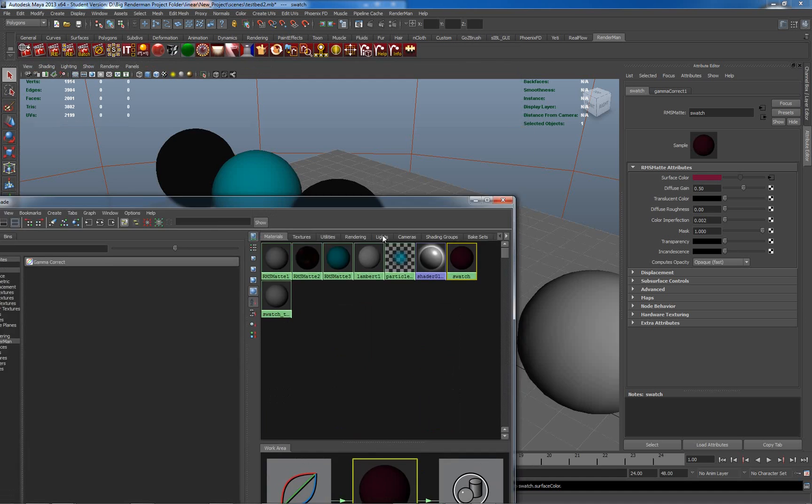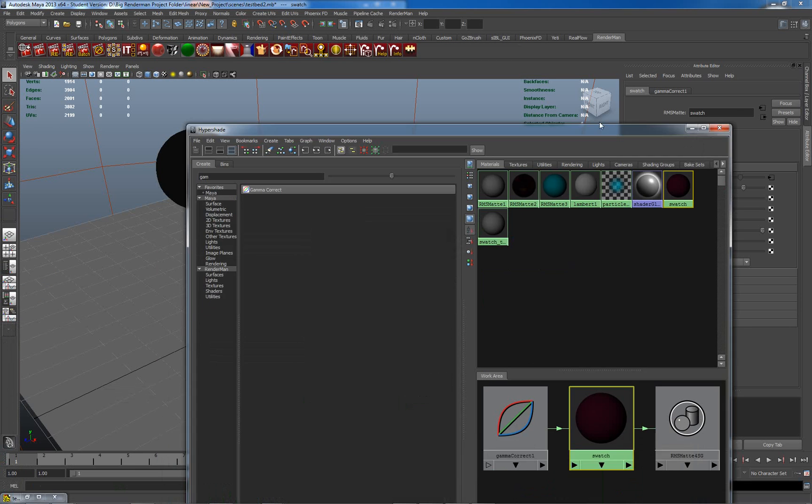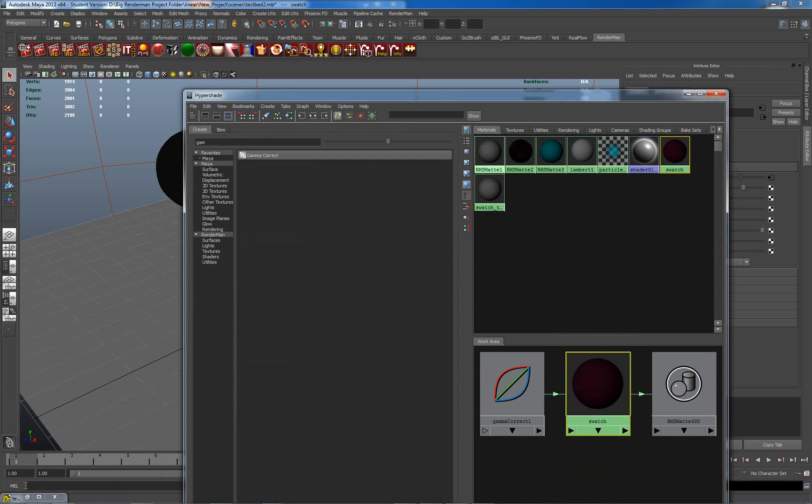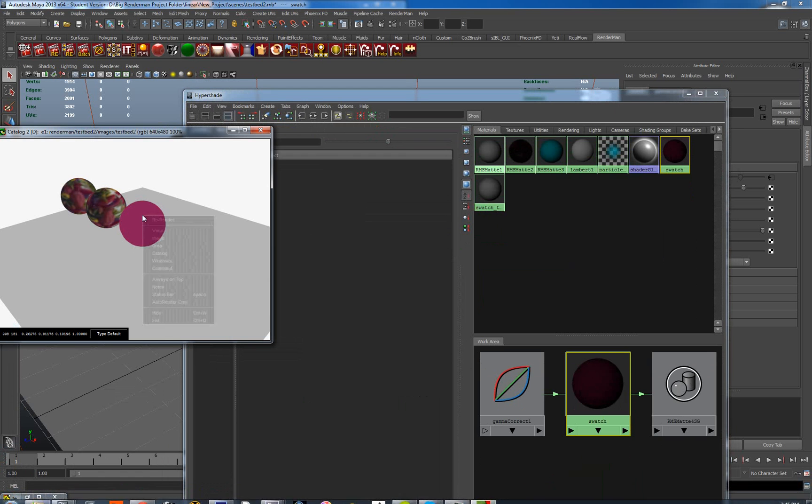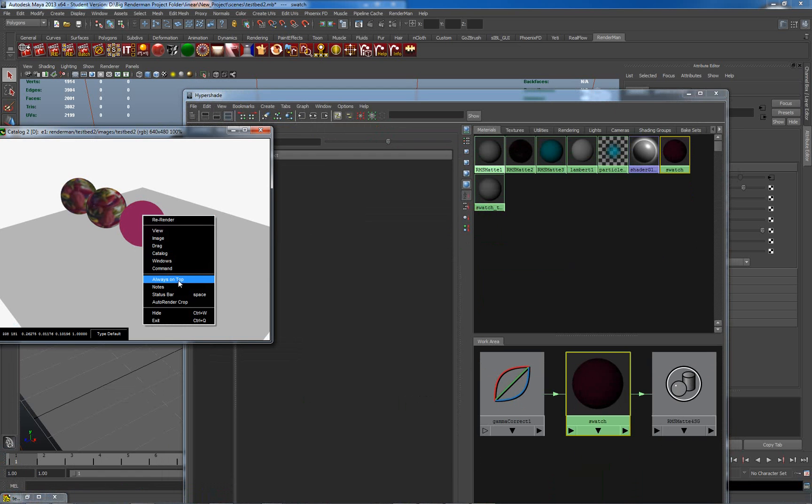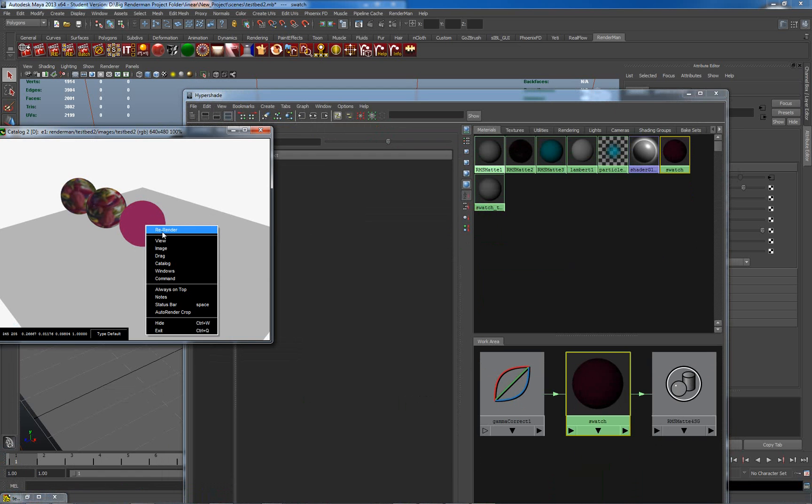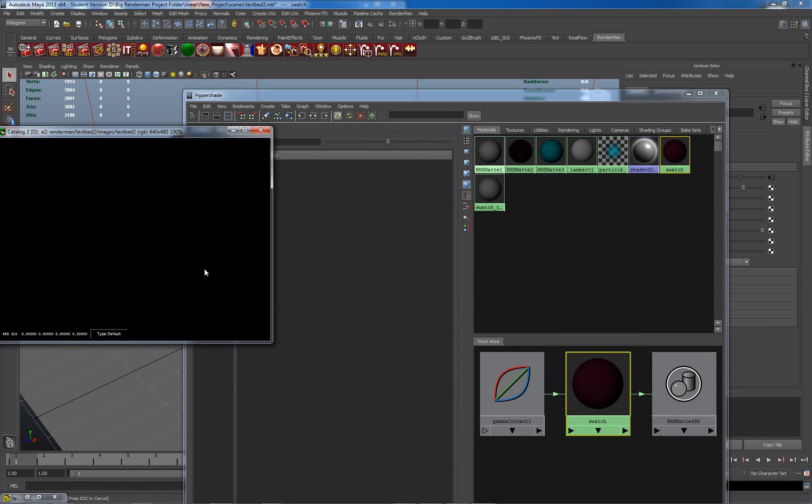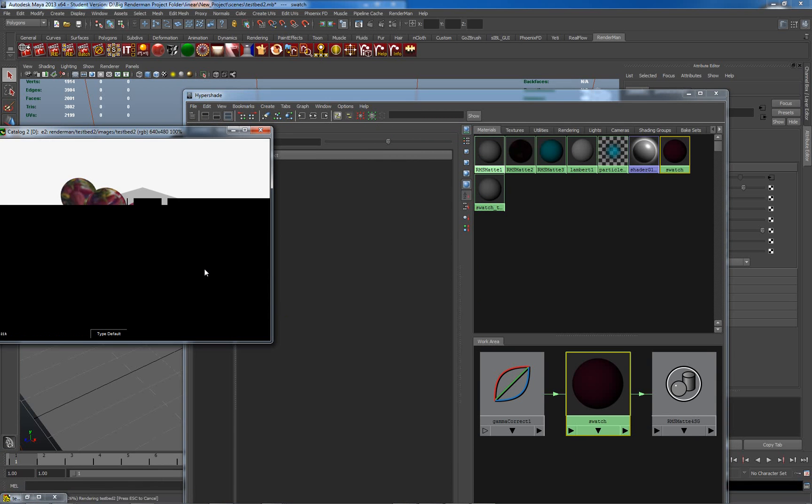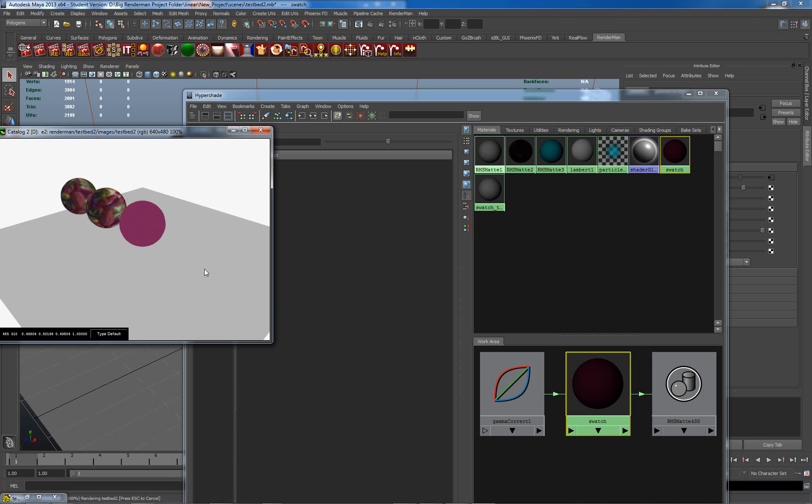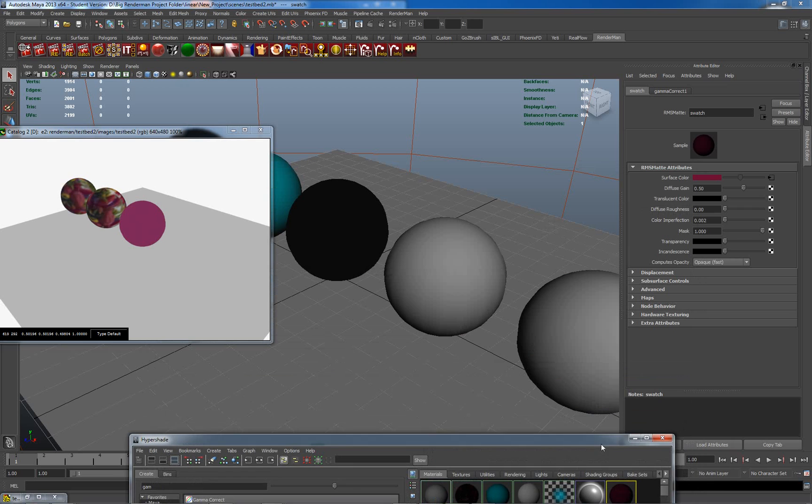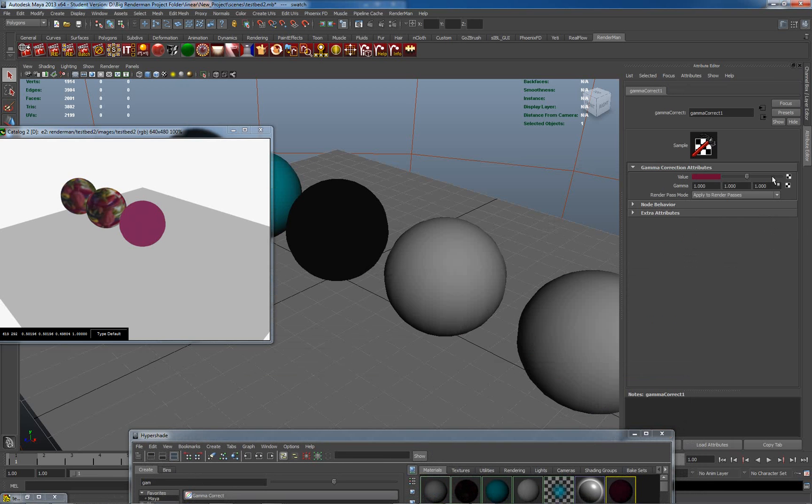Now, if I go to render this again, let me just find my IT window. Put this always on top and re-render it. There is no difference. Why is this? I put a gamma correct node, but what I haven't done is I haven't actually put any values into the gamma correction.